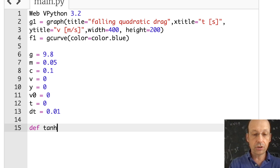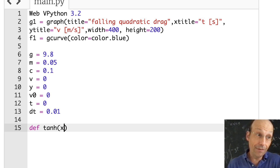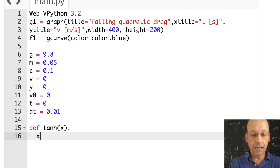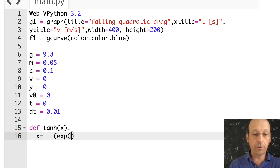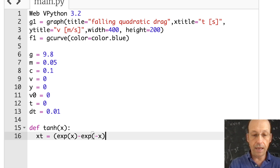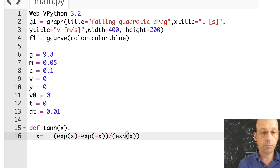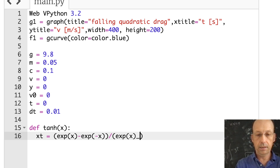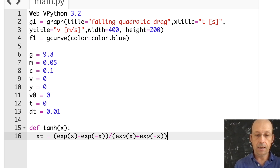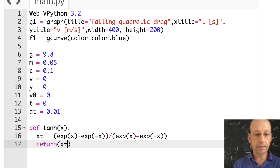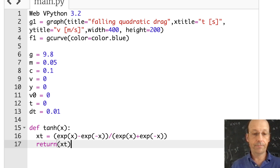Now I want to define hyperbolic tangent as a function. So: def tanh(x), it's going to return a value. x_temp equals (exp(x) minus exp(-x)) over (exp(x) plus exp(-x)), and then return x_temp. That's going to make things a little bit easier.